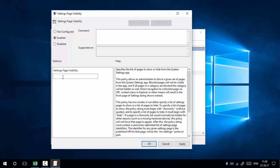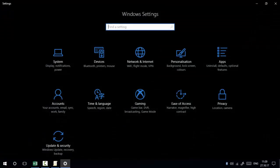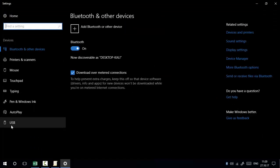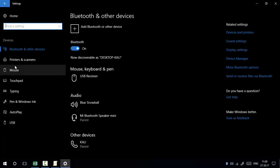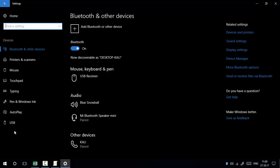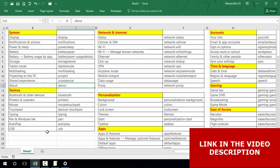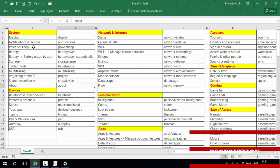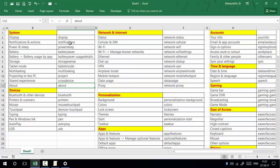First, we are going to use the hide option. I'm going to hide USB and Autoplay from my Windows 10 settings. To do this, we need to find the command indicators for these settings. Microsoft has specified certain commands for each setting. Here is the list — you can also see this list on my blog. For example, 'display' for display settings, 'notification' for notifications, and so on.